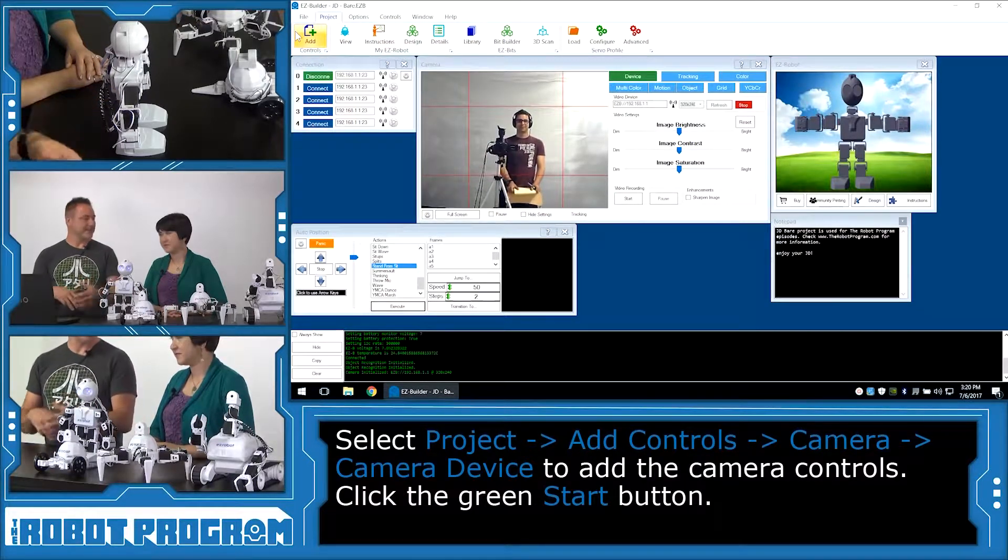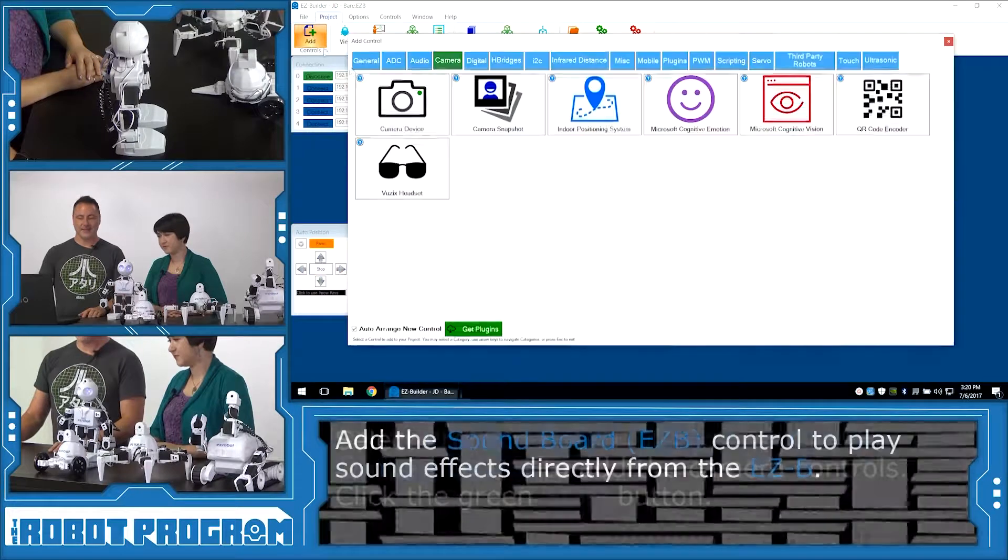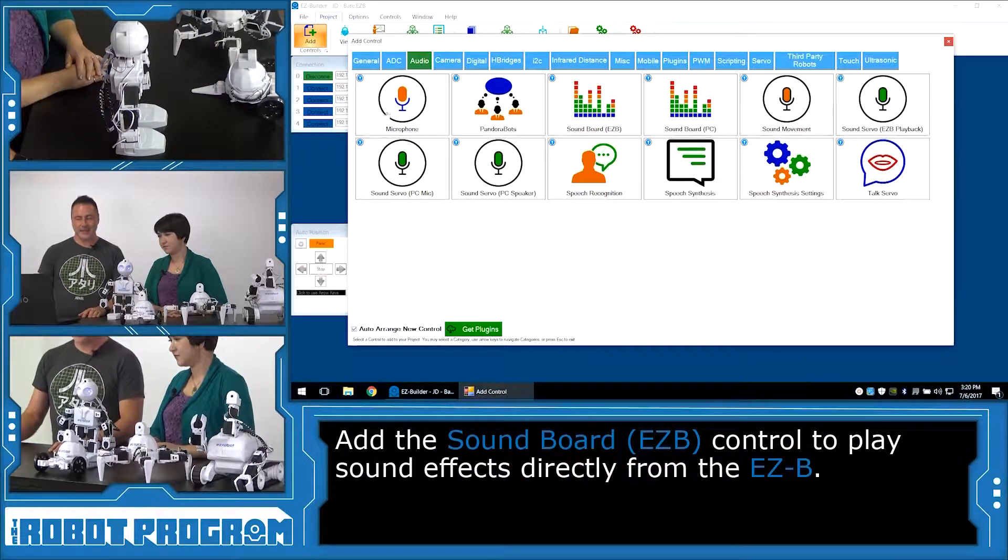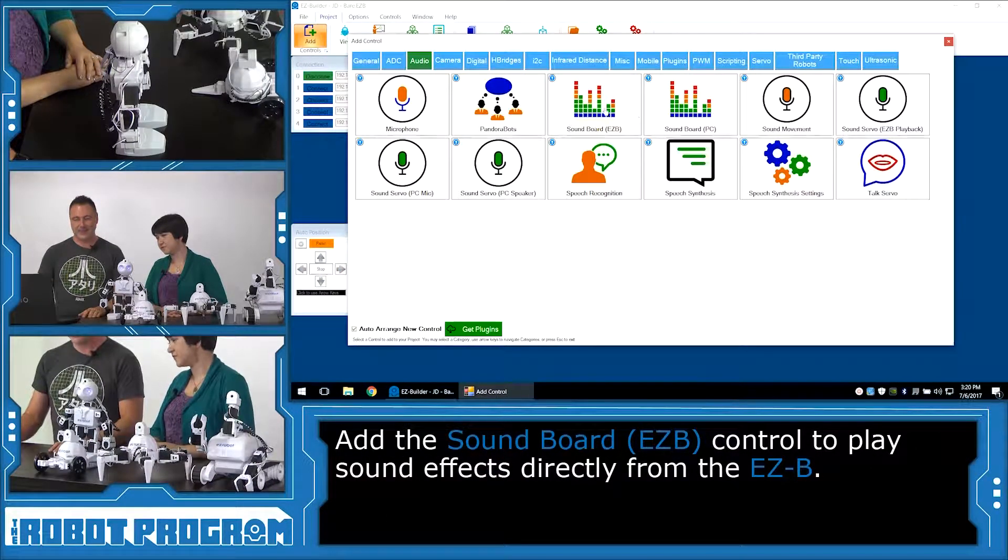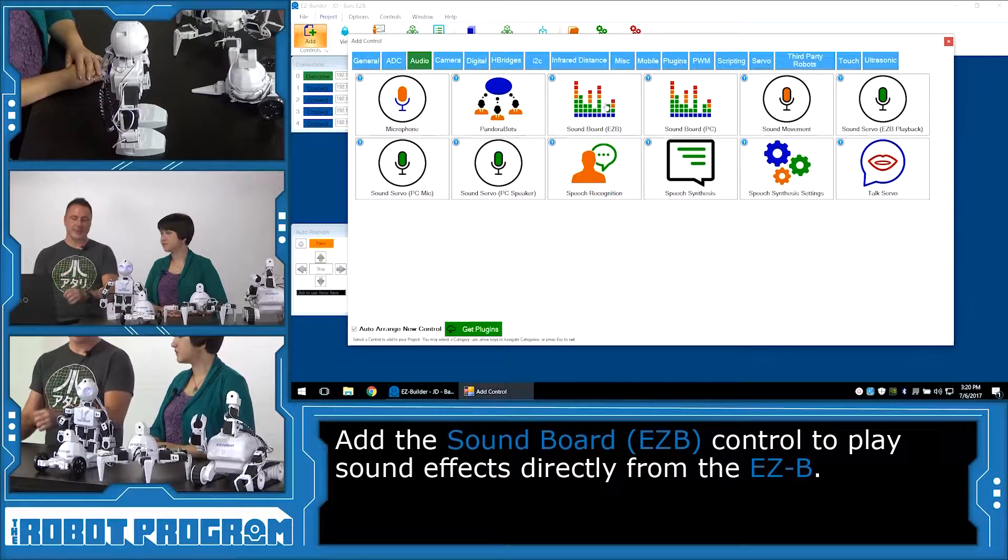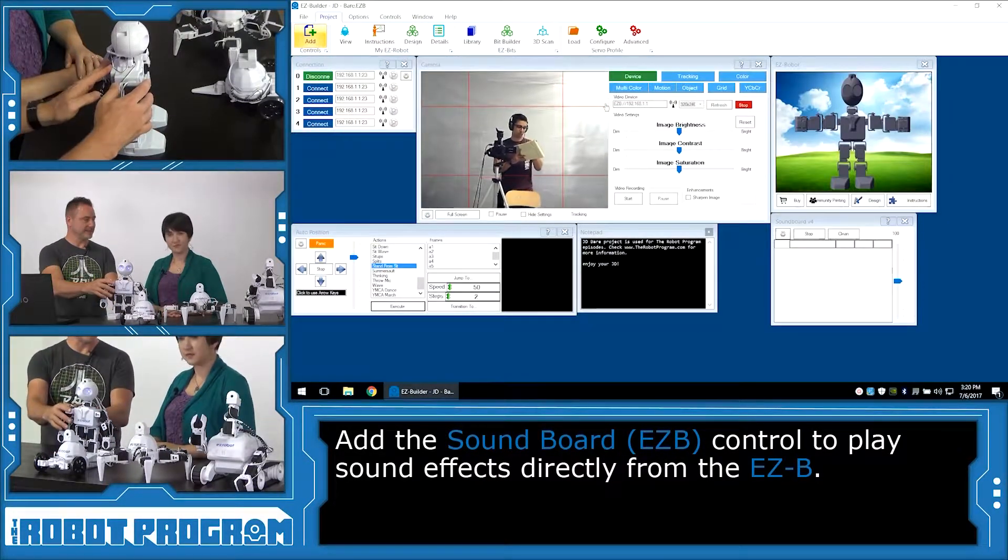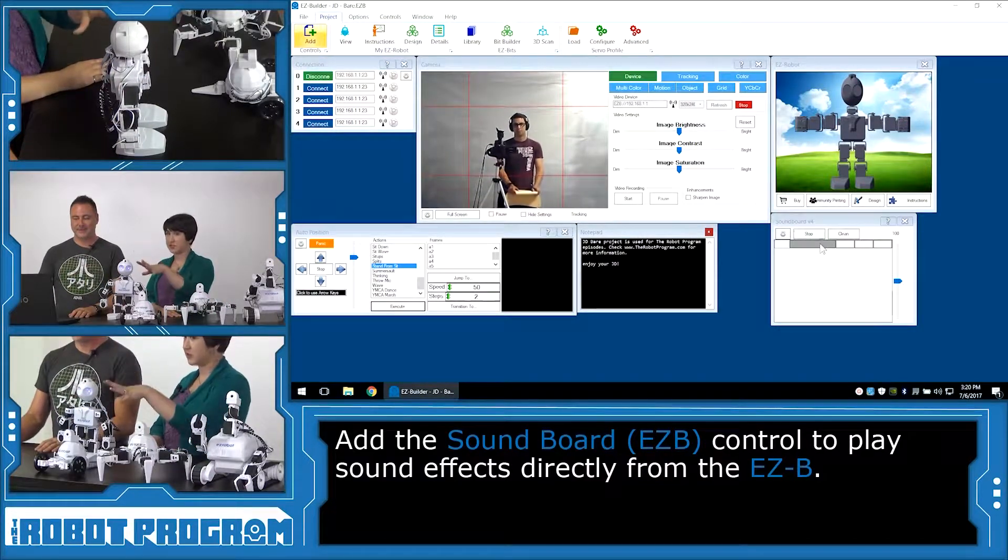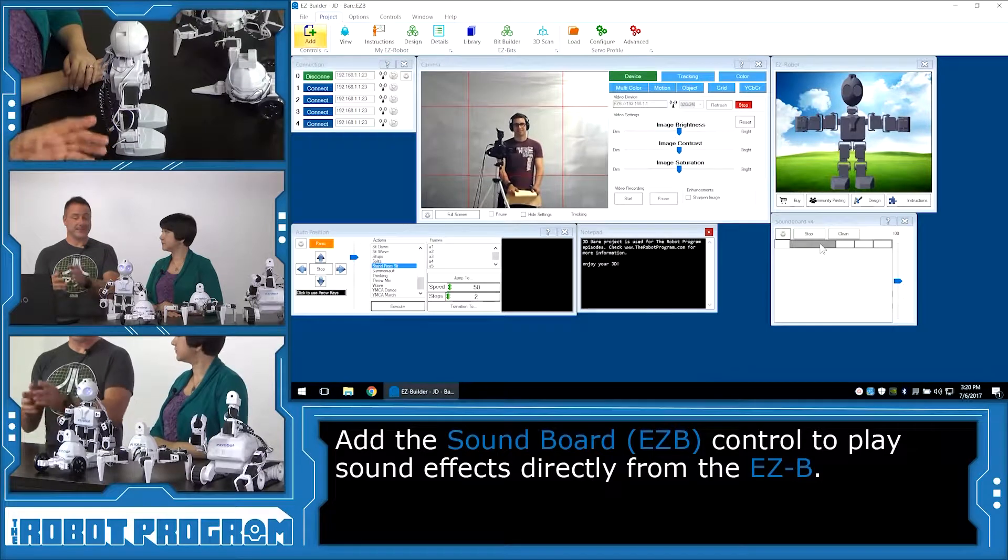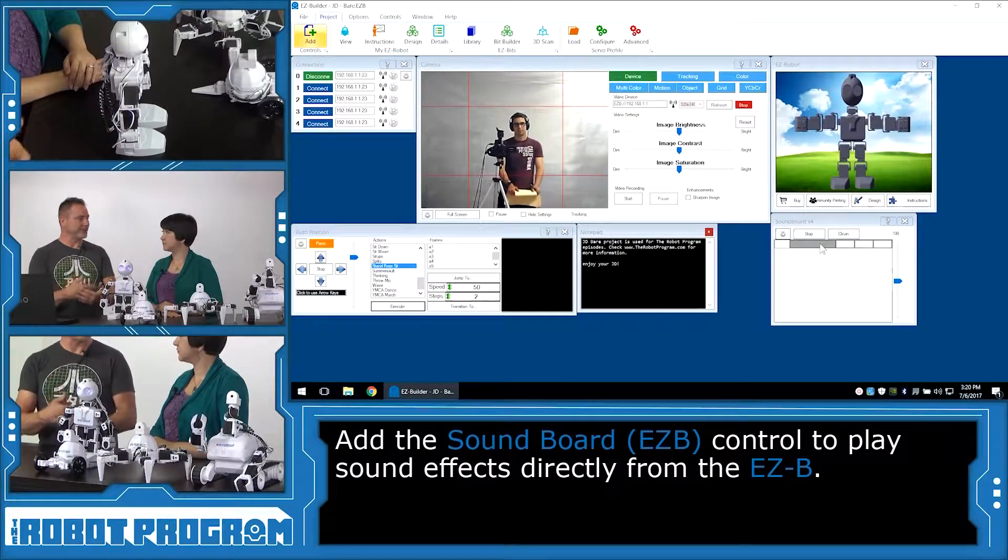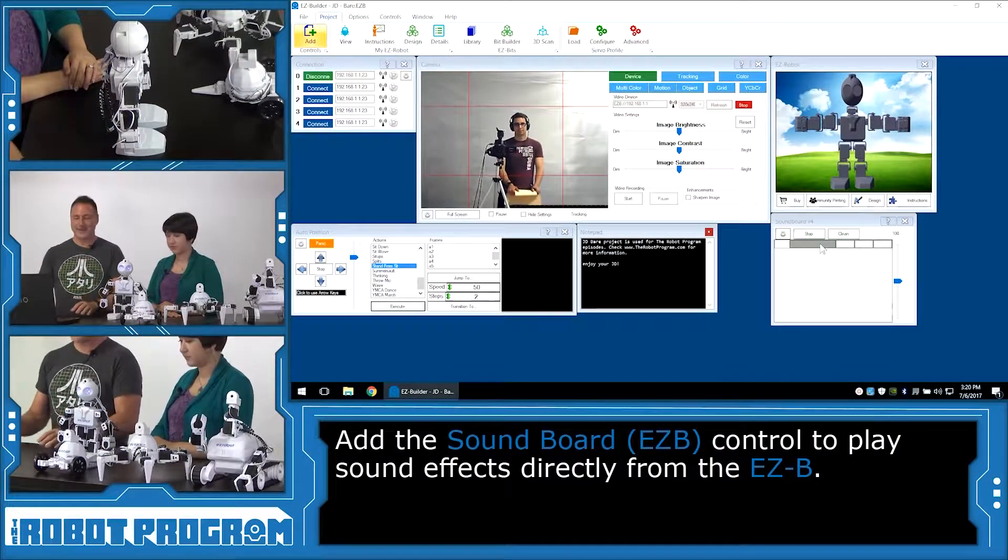Now we want to add a few sound effects to this project as well. So I'm going to choose add audio. I'm going to choose the soundboard EZB. That means any of the sounds that we add to the soundboard EZB will come out of the EZB speaker. And if we choose PC, it'll come out of the computer. And if you choose PC but load it on your phone, it'll come out of your phone rather than the robot.